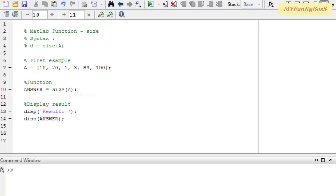Welcome to another session on MATLAB functions. This is David John, and today I am going to teach you another MATLAB function called size.